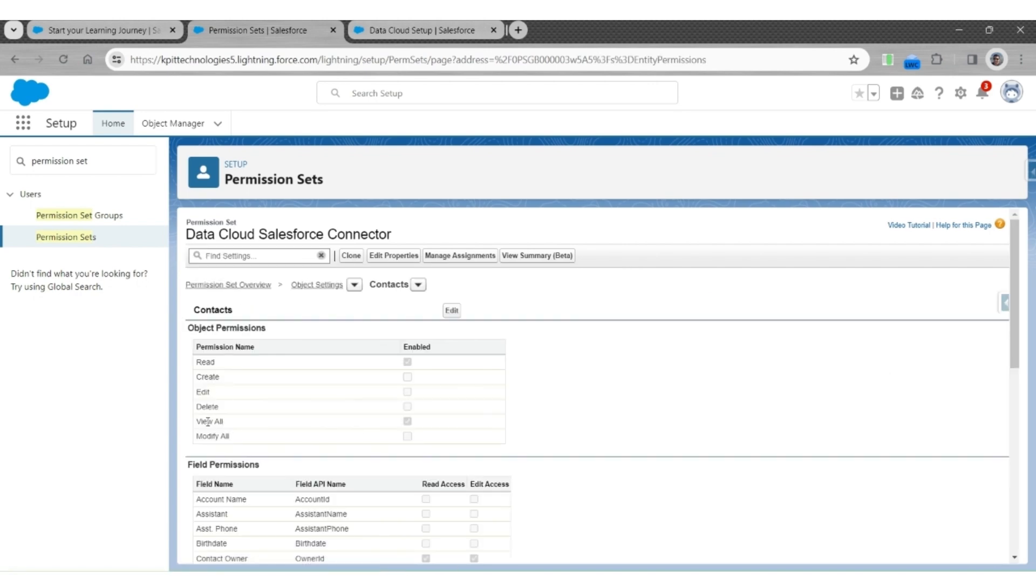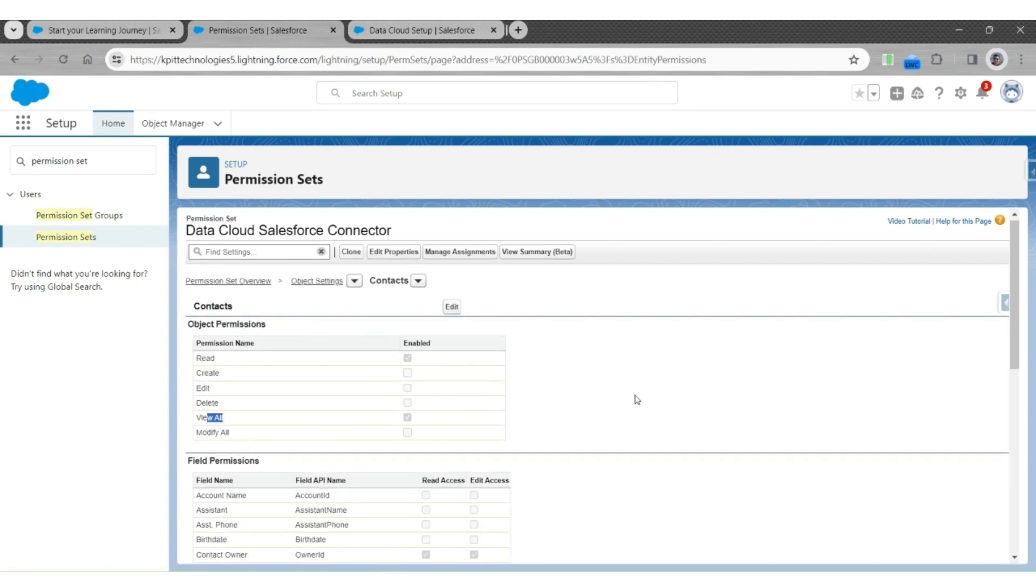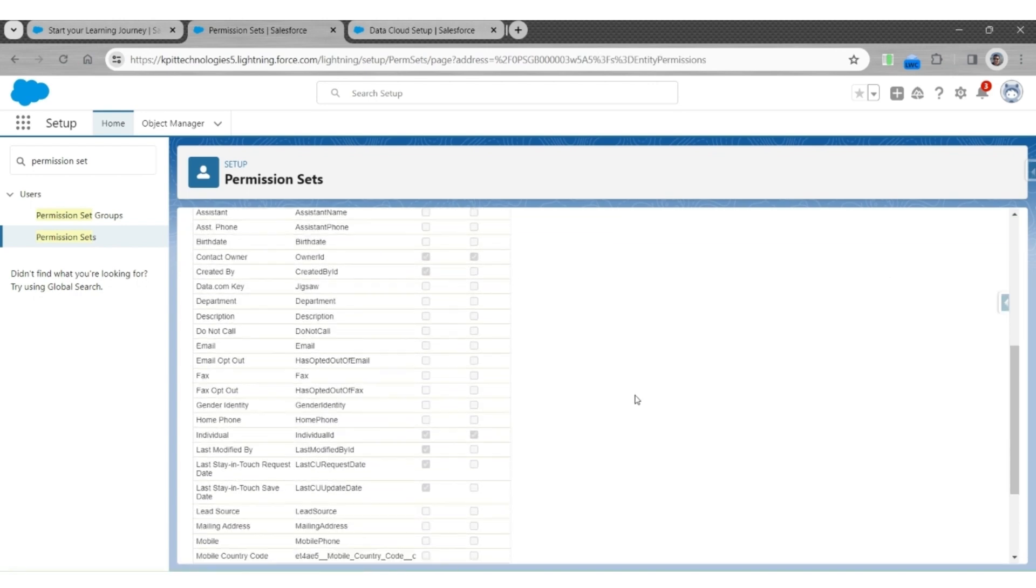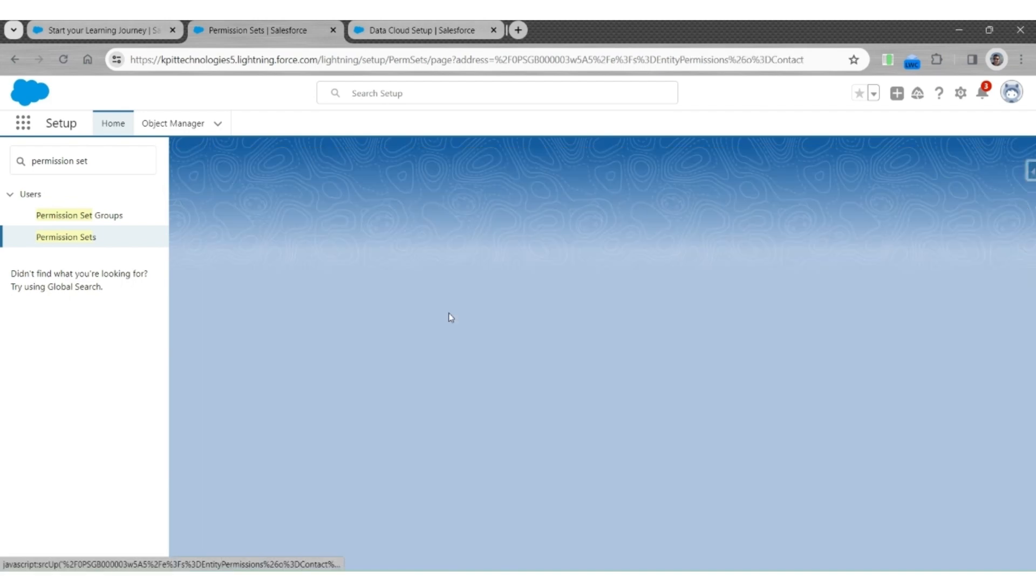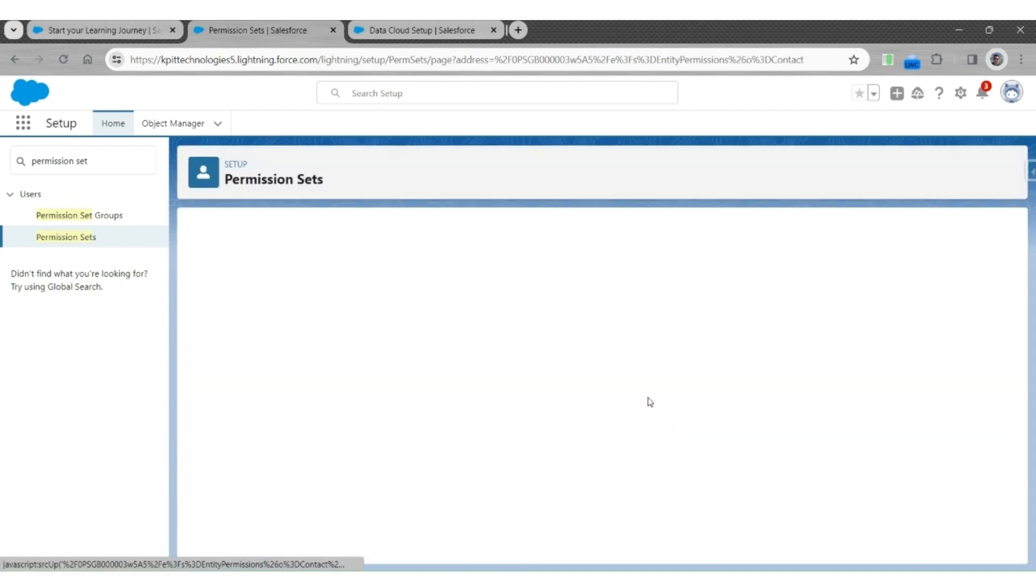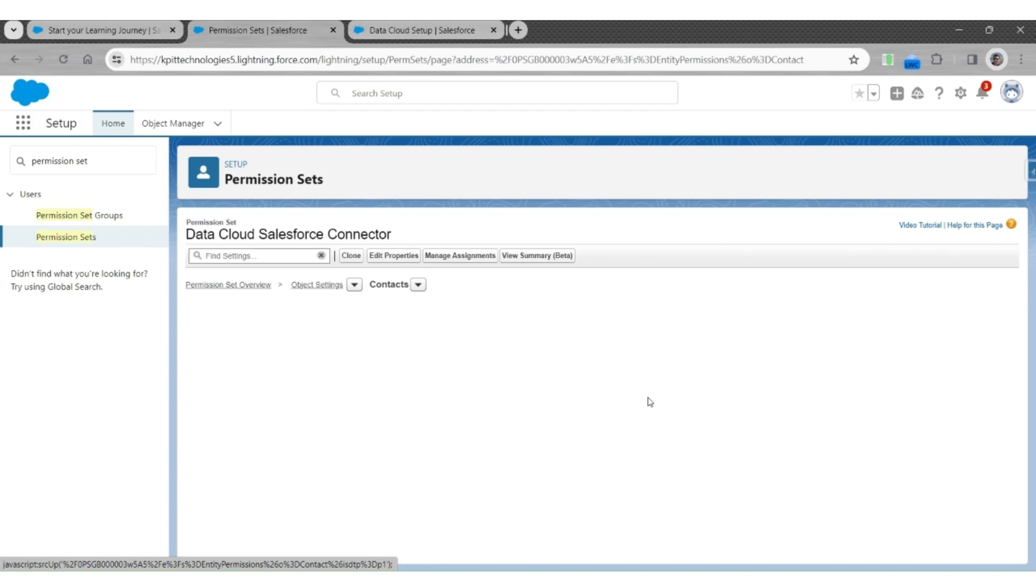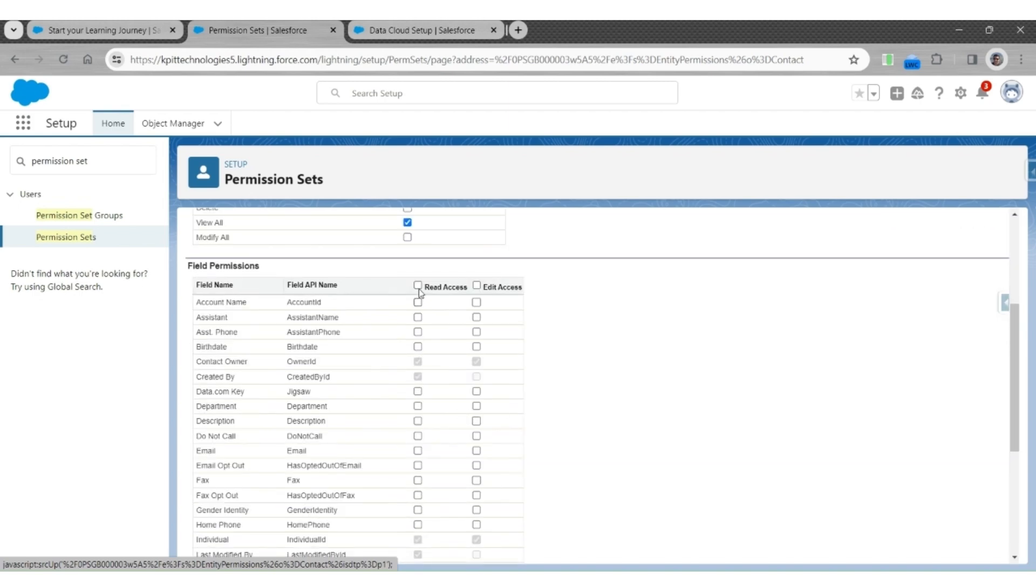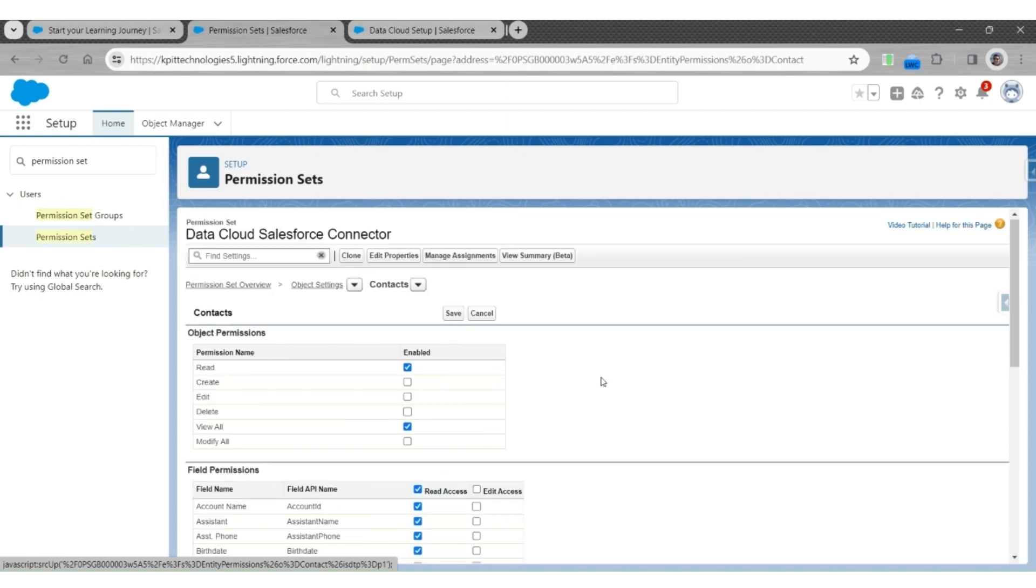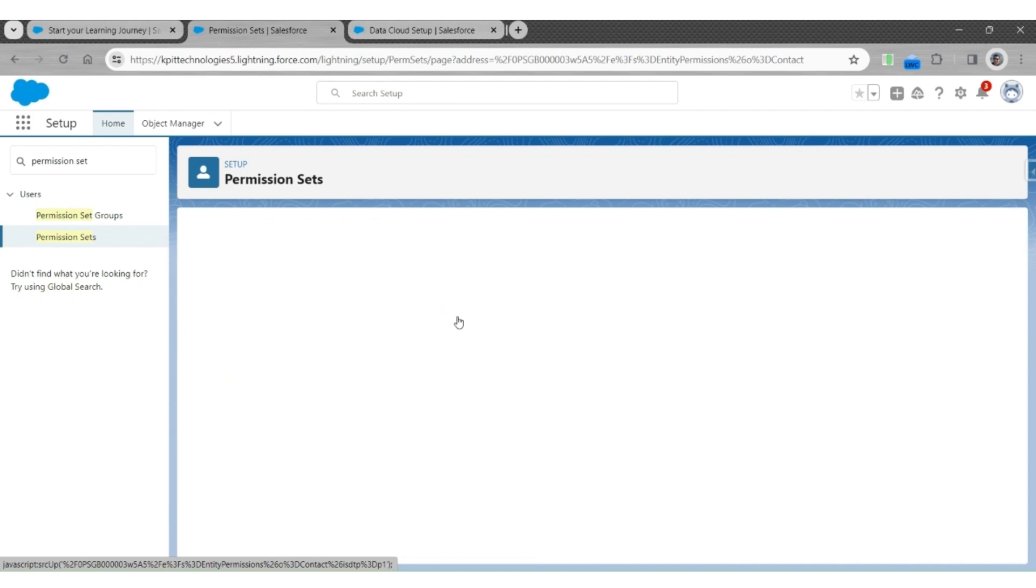View all access is needed and access for all the required fields. So let us edit this to give read access to all the fields of the contact object. View all access is needed, so that all the records are accessible to this permission set. Save and do the same for the remaining objects.